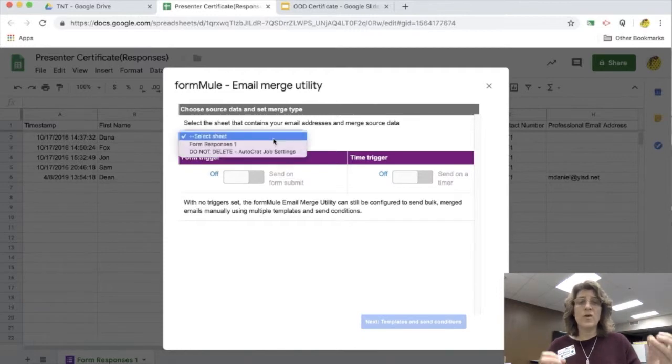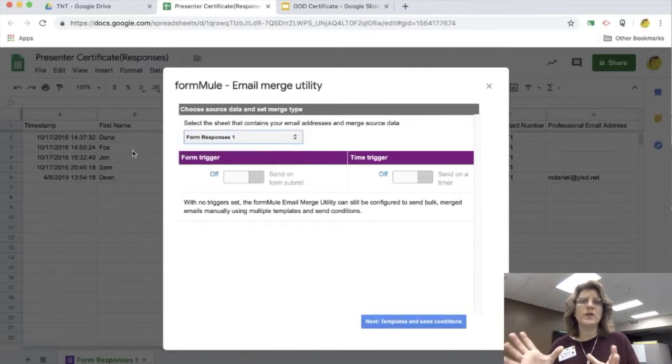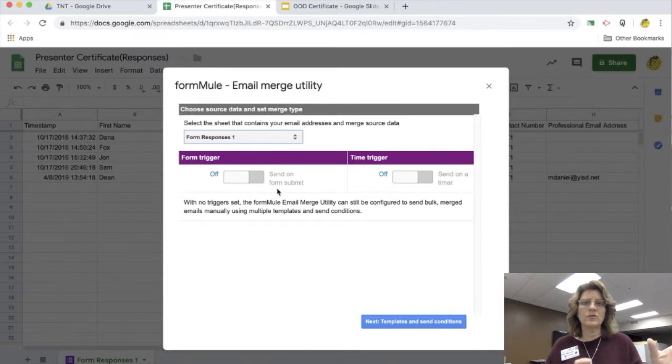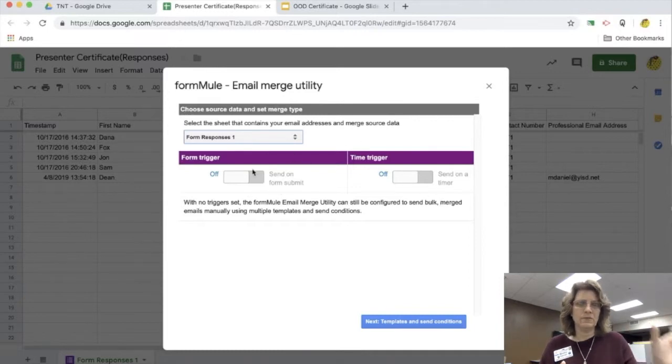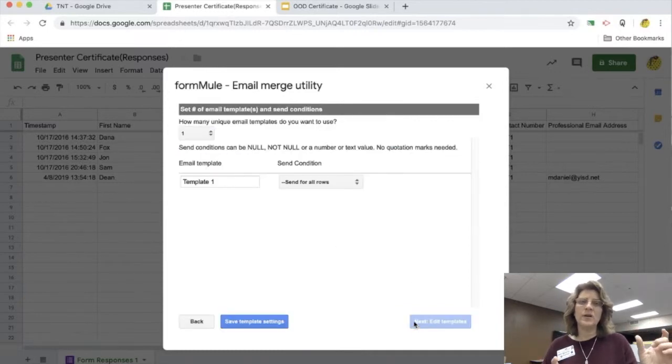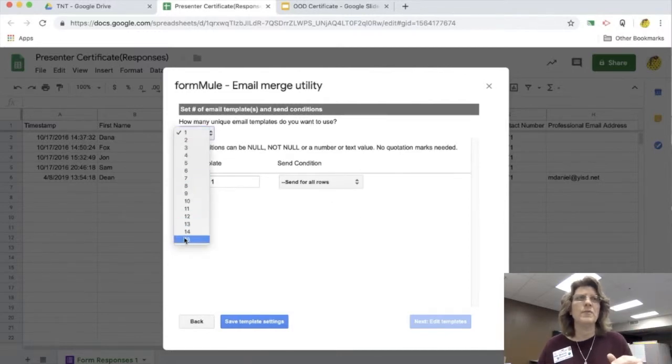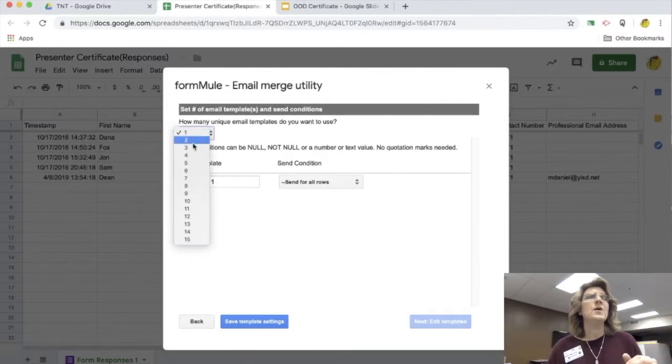Now it's saying, what sheet do I want to connect this to? And of course I want to connect it to my form responses, the first sheet on the form. I can also run it off of a trigger just like I can with Autocrat, but I'm not going to run it off. I'm just going to do it manually this time.